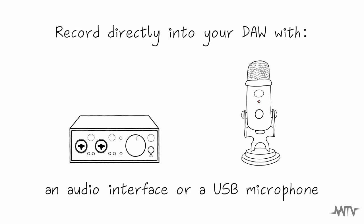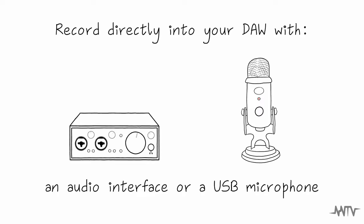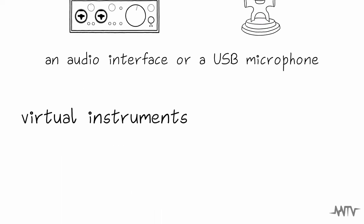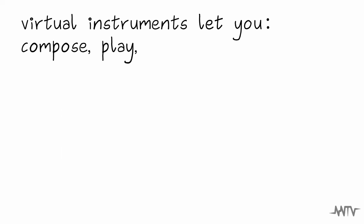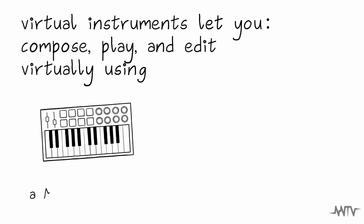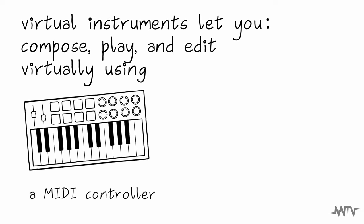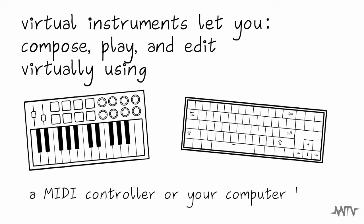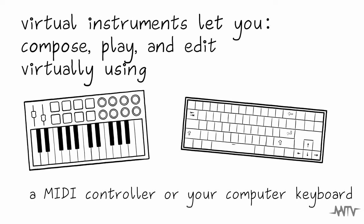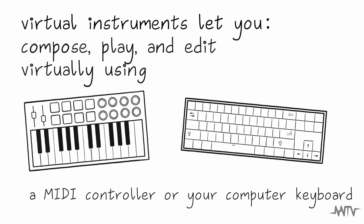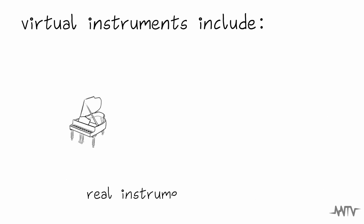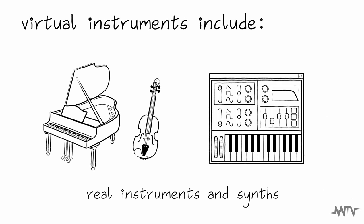In addition to recording audio, DAWs allow you to create music using virtual instruments. This means you can compose, play, and edit instruments virtually using a controller like a MIDI keyboard or even your computer keyboard to play the notes. Most DAWs come with a wide range of virtual instruments from pianos to synthesizers, allowing you to expand your creative palette.